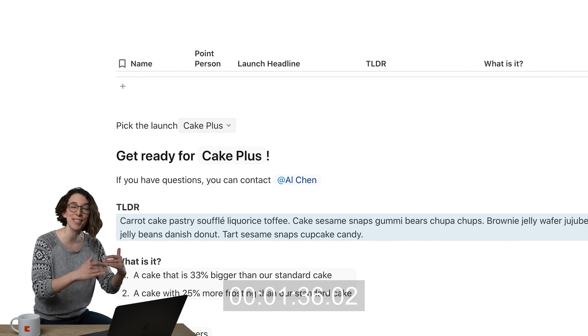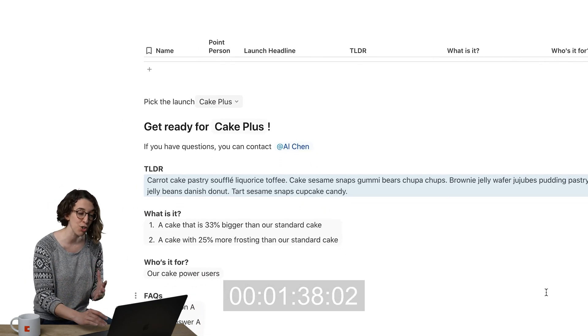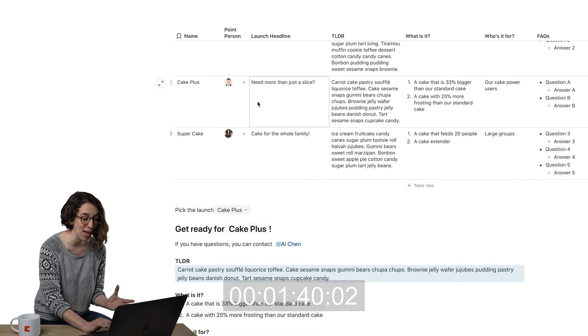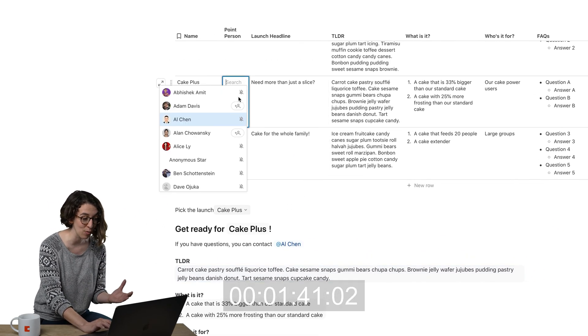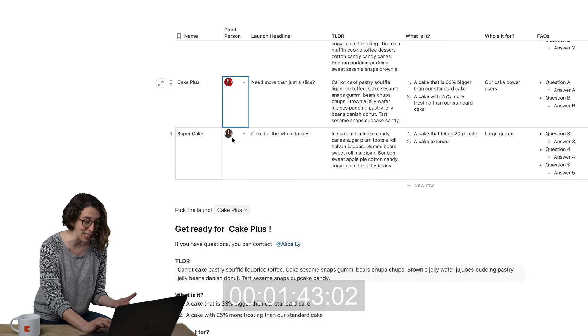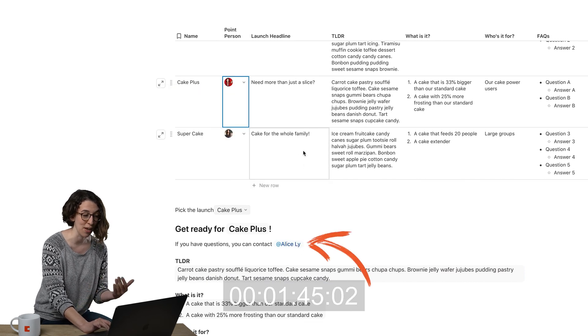And I've done that for every single thing here. So even if we change at the last minute that the cake plus is now being run by Alice, right? Notice it changes down there.